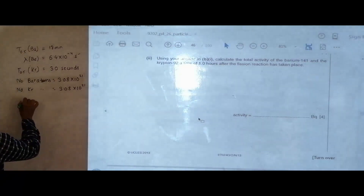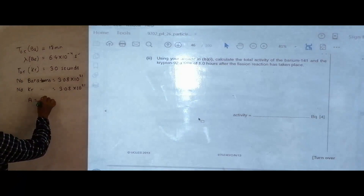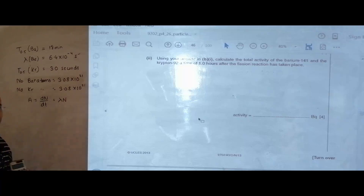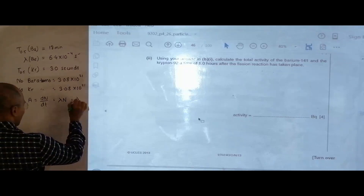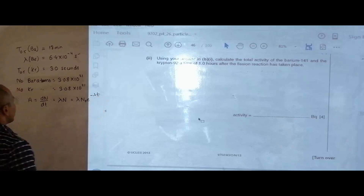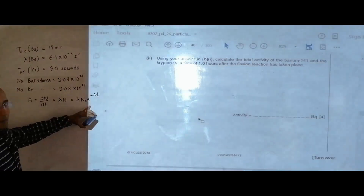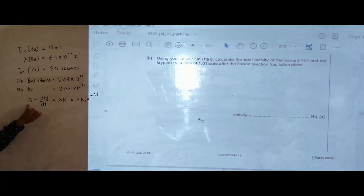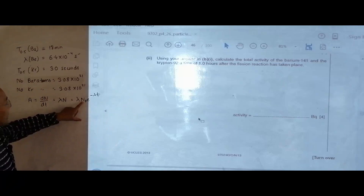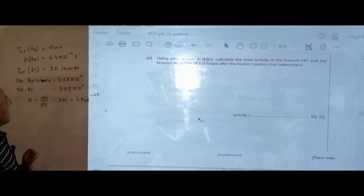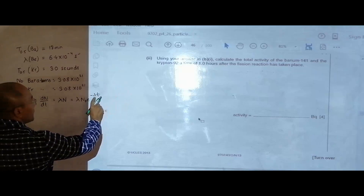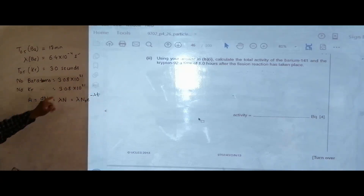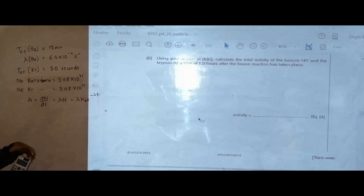The formula for activity is A = dN/dt = λN. Since N = N₀e^(−λt), we have activity A = λN₀e^(−λt). We have λ, we have N₀, and the time is 1 hour. We apply this formula for barium using λ_barium and N₀_barium, and we must do the same for krypton.